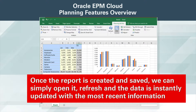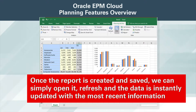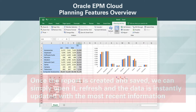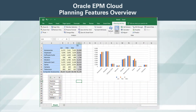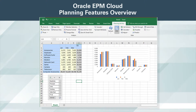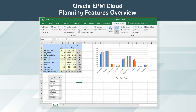Once the report is created and saved, we can simply open it, refresh, and the data is instantly updated with the most recent information. Oracle EPM Cloud integrates in a similar fashion with other Microsoft products including PowerPoint, Word, and Outlook.